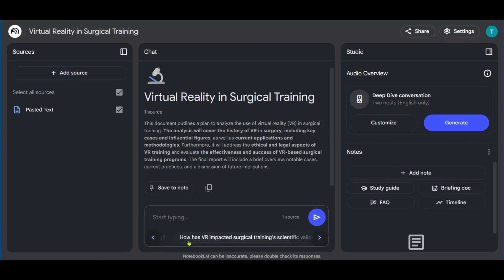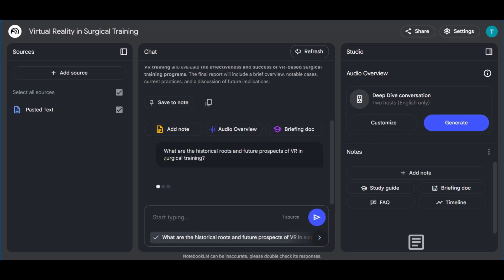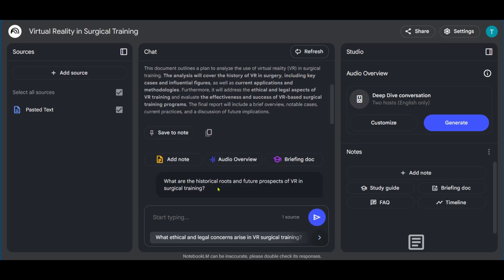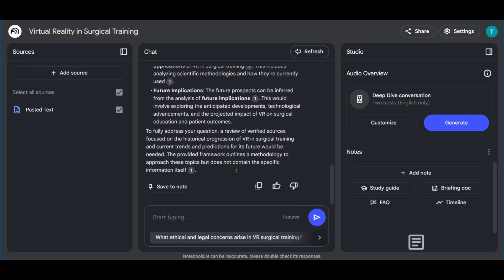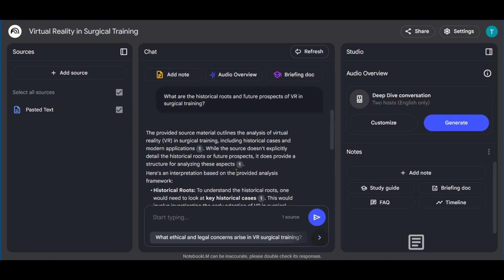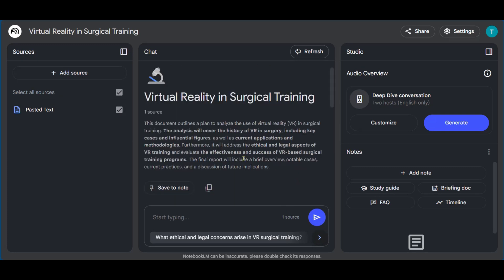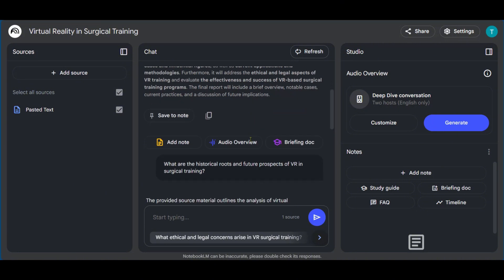And if we click on the next, we can see some other questions here, we can click on the first one. And it says, what are the historical routes and future prospects of VR in surgical training? And here we have a response. So by our pasted text using the formula of providing a subject in a setting and our preferences, we've been able to get a prompt on Notebook LM.